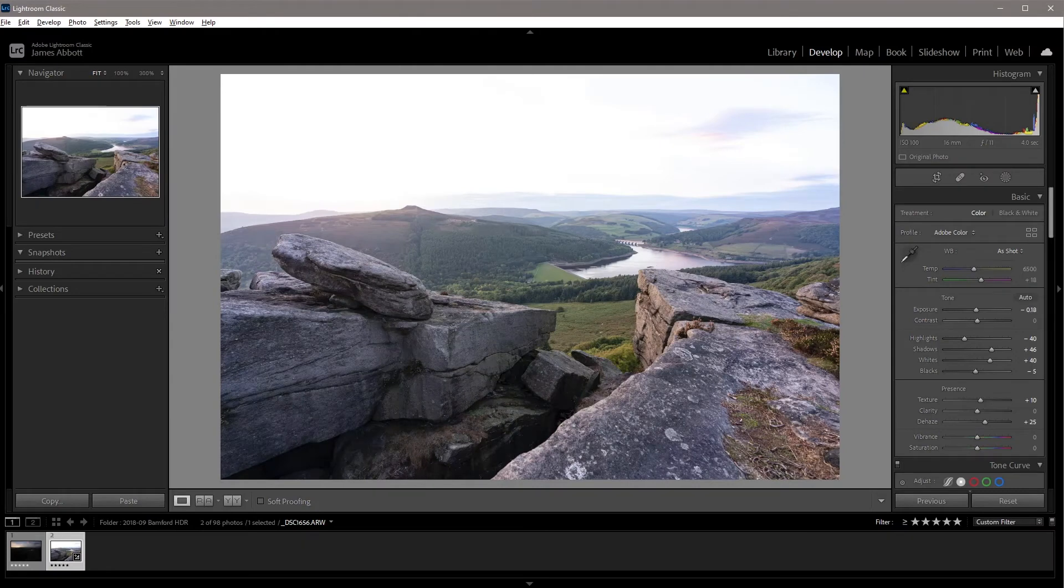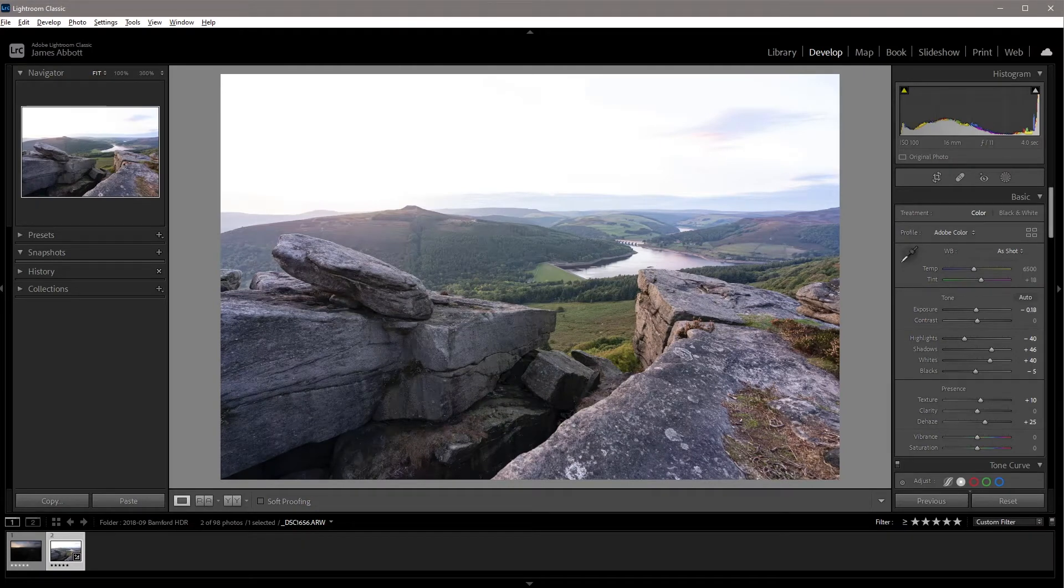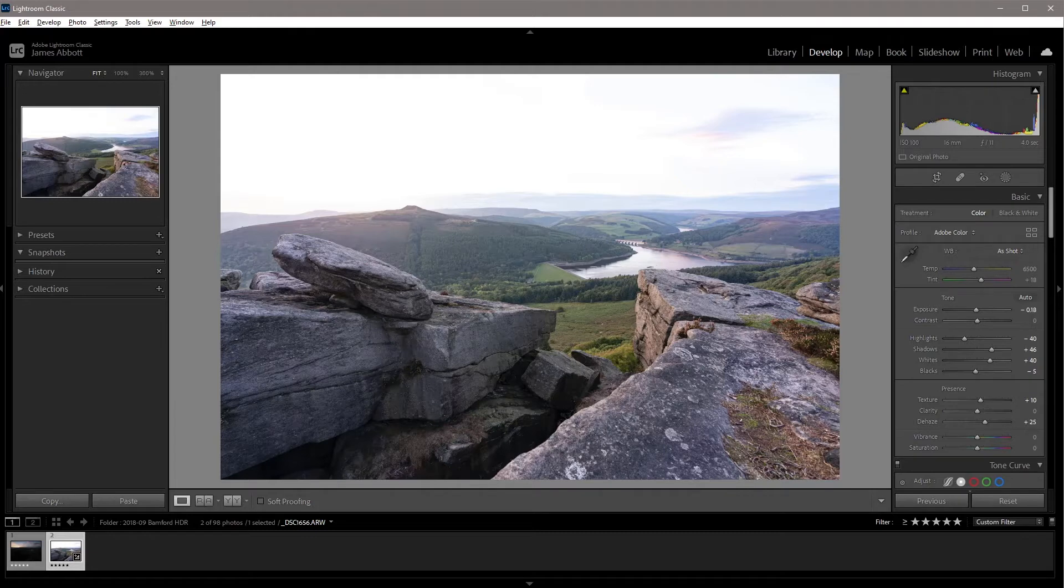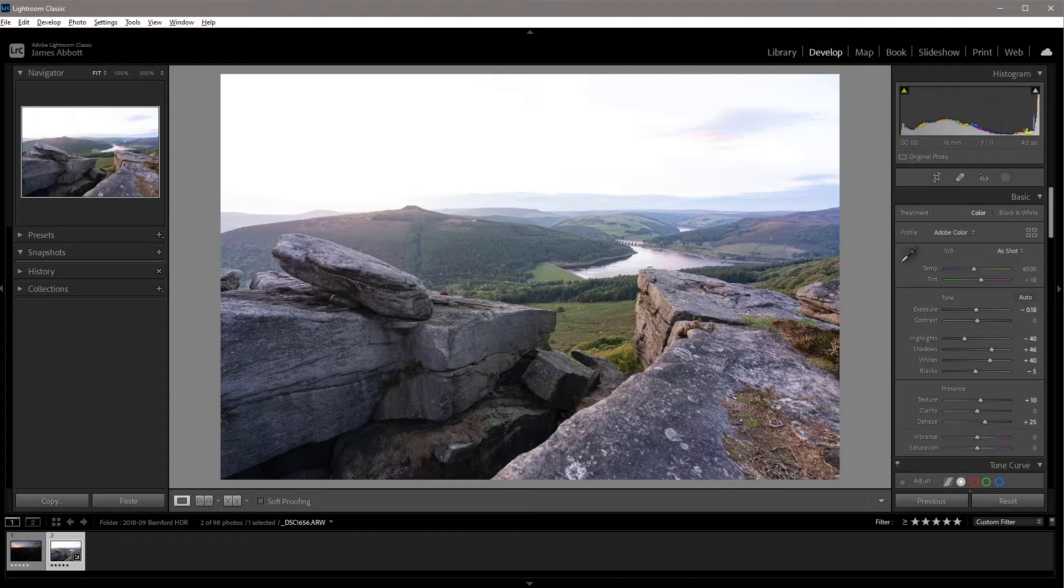Split RAW is a shooting and editing technique that allows you to capture detail throughout a high contrast scene without the need to use filters or to shoot HDR. It simply requires that you shoot two exposures.